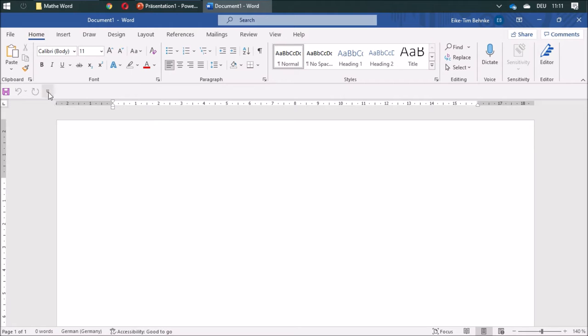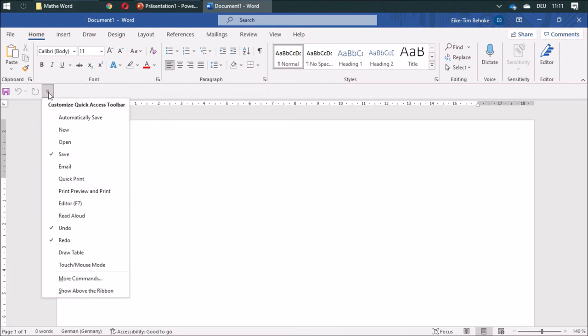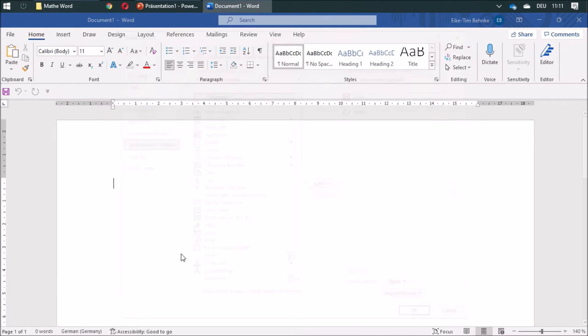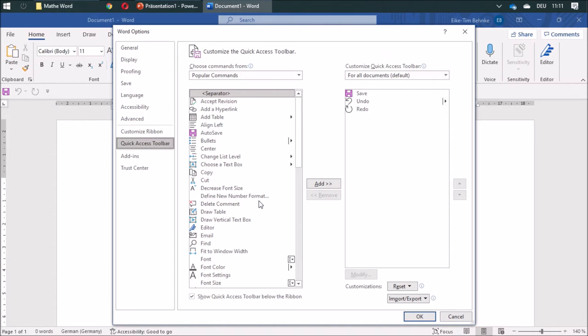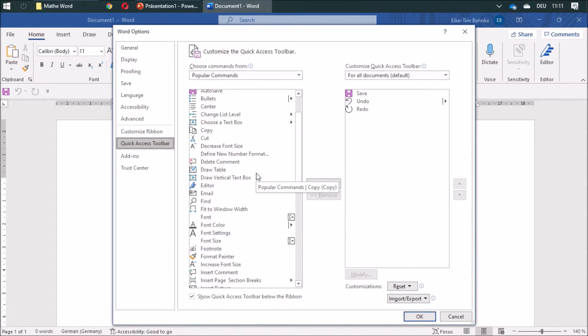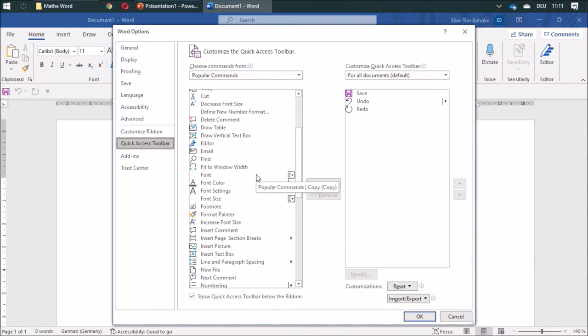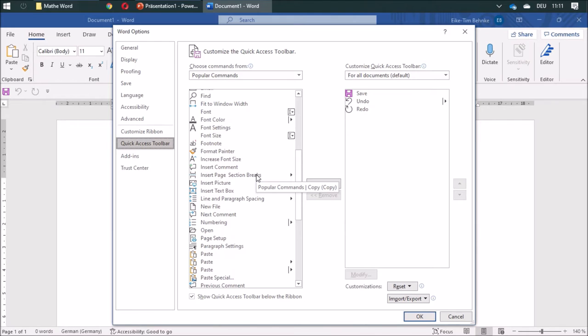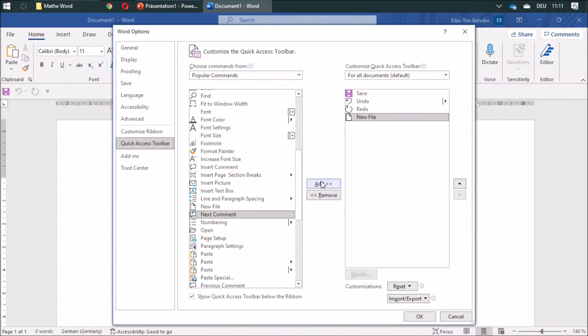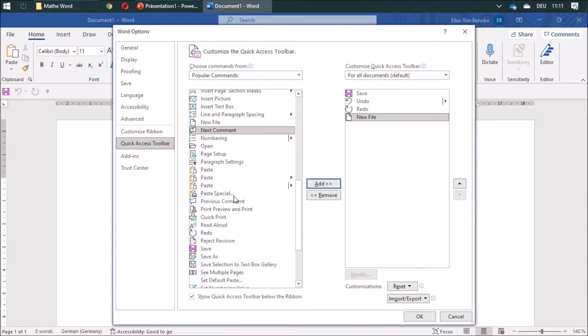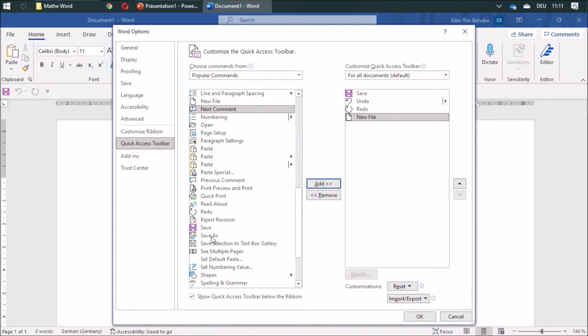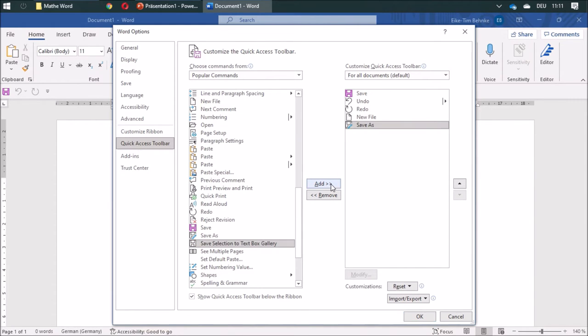And you can add some more stuff by saying more commands. And what is really good is this new file and save as. I use it quite often.